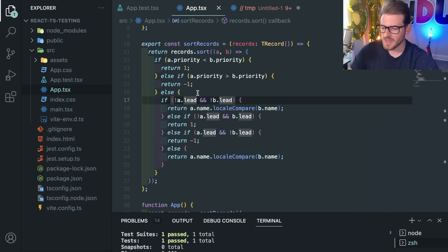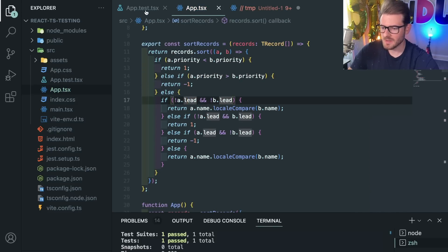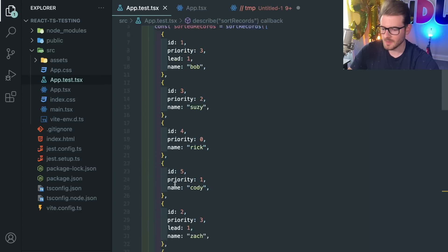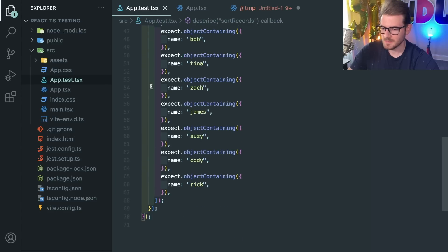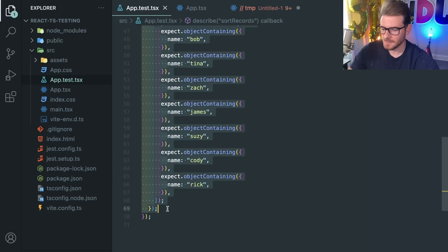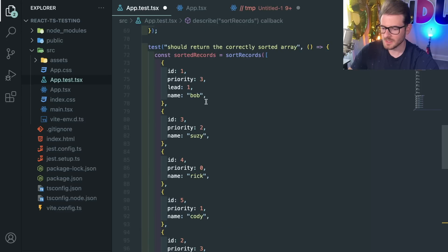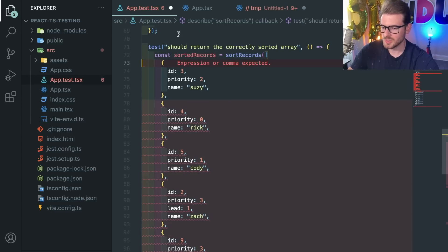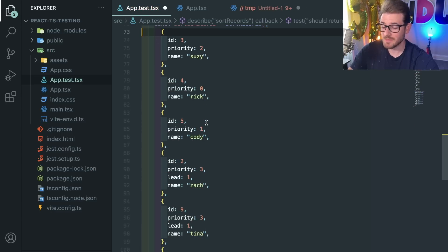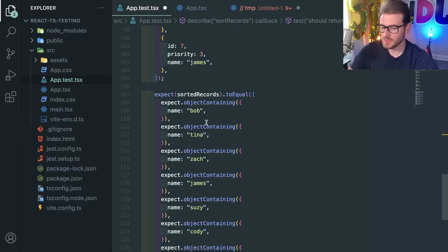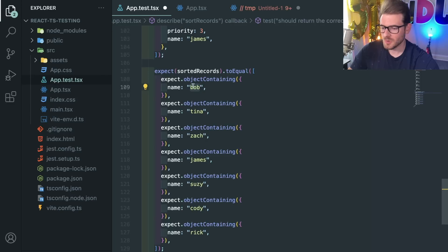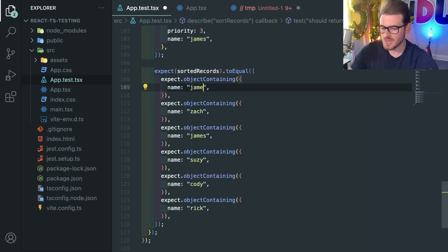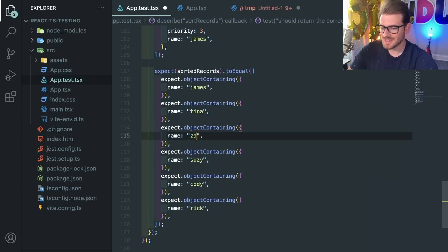Now at this point, like I showed you, if I were to make another test where Bob was actually missing - I'll just go ahead and delete Bob here - so this whole group does not have a leader anymore. The business requirements expects this thing to be sorted with James, Tina and Zach.